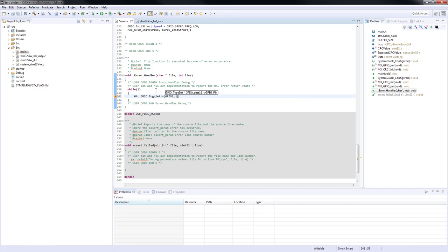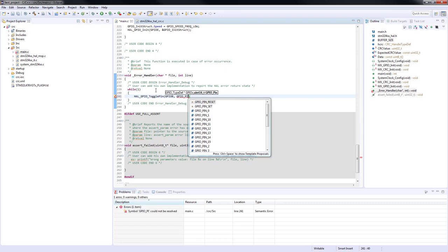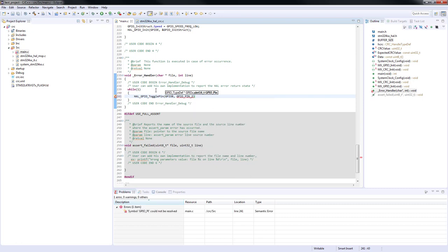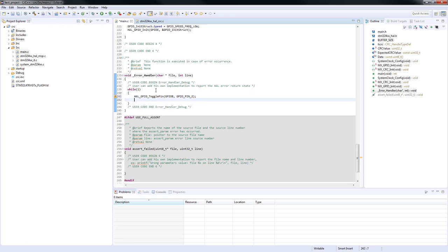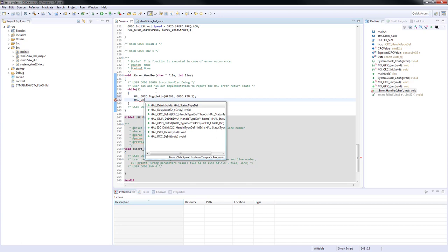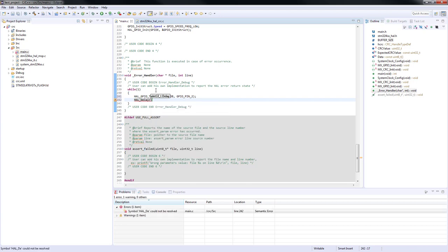For that purpose, we will use the well-known HAL_GPIO_TogglePin function. We also have to put some delay to be able to see the LED toggling. Let's put 100 milliseconds, for example.